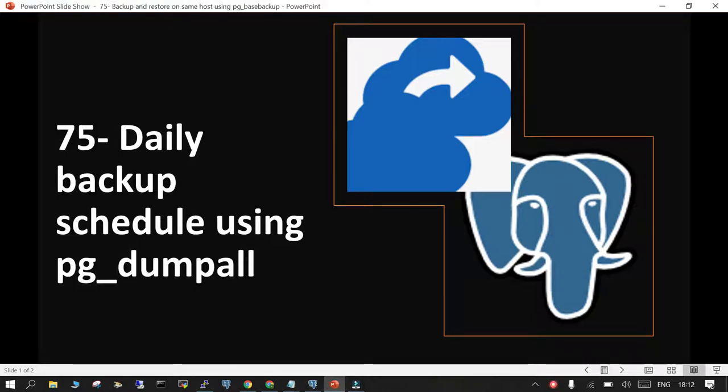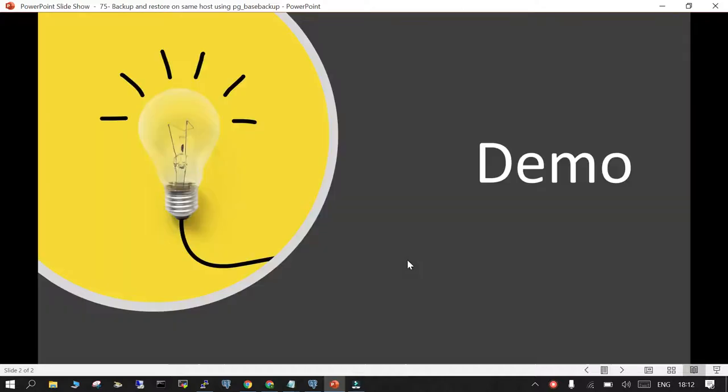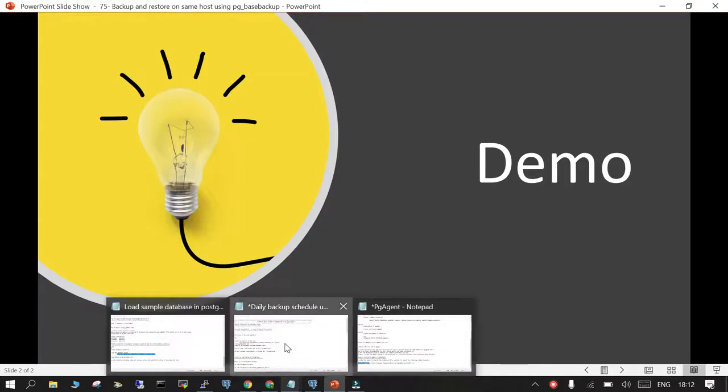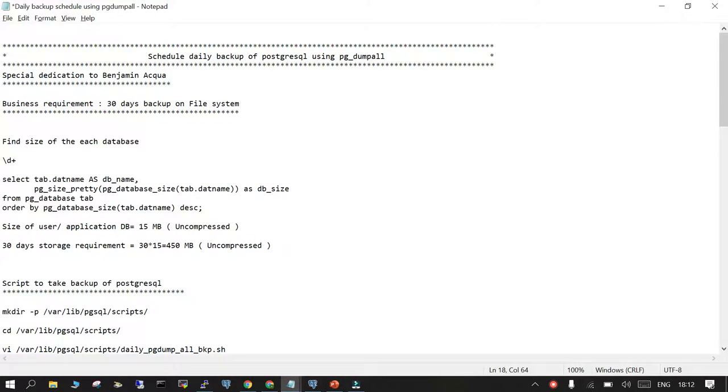Welcome to the session. We are going to learn how to schedule daily backups of PostgreSQL using pg_dump_all. We will start with the demo, and as usual, everything is mentioned on a notepad. We are going to go through it step by step.